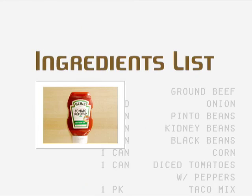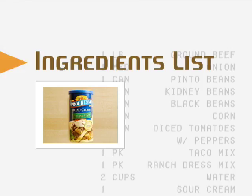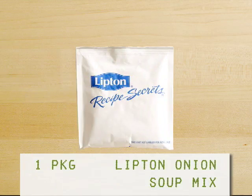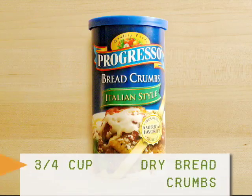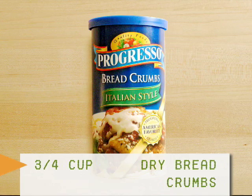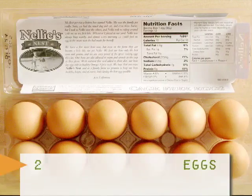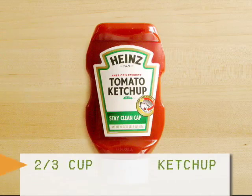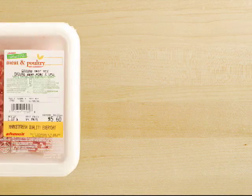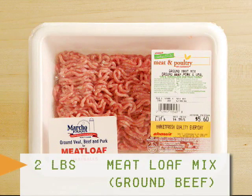The ingredients needed are 1 envelope of Lipton's onion soup mix, three-fourths cup of dry breadcrumbs, 2 eggs, three-fourths cup of water, two-thirds cup of ketchup, and 2 pounds of meatloaf mix or ground beef.